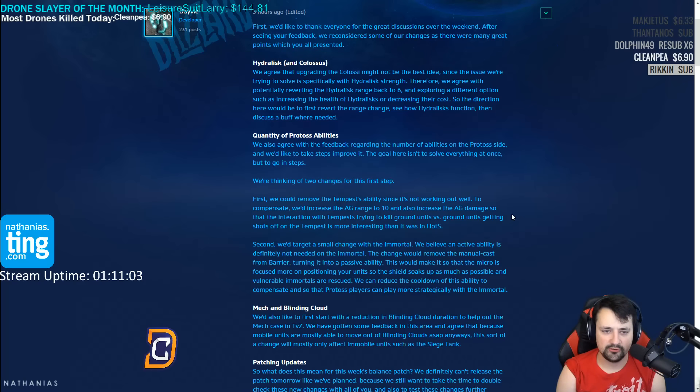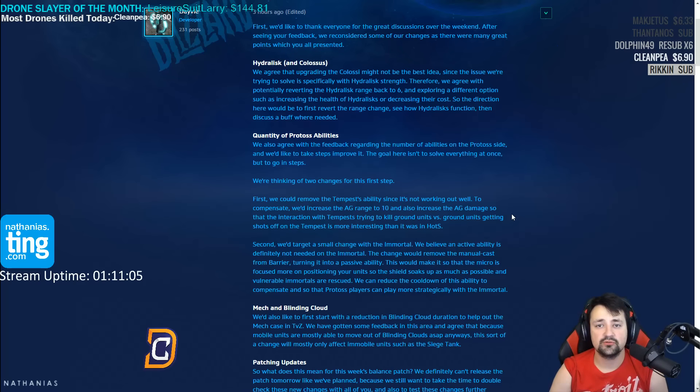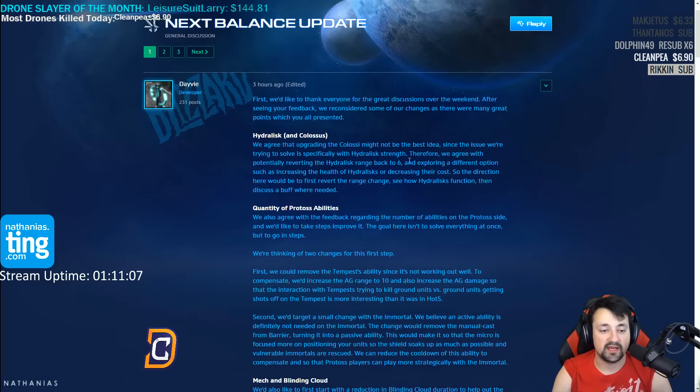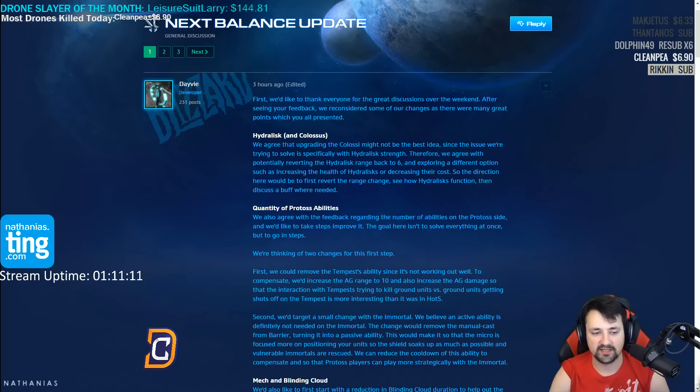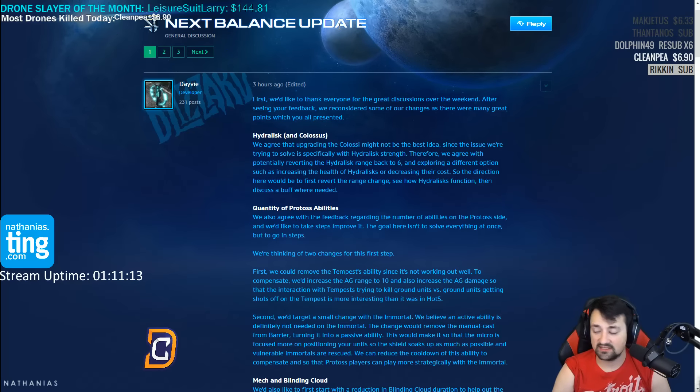Good afternoon, ladies and gentlemen, and welcome to response to the next balance update. This was posted today on December 5th in the year 2016.